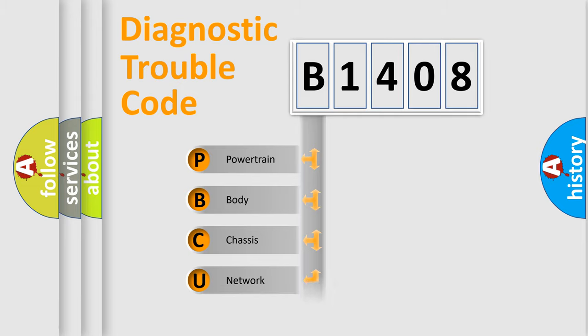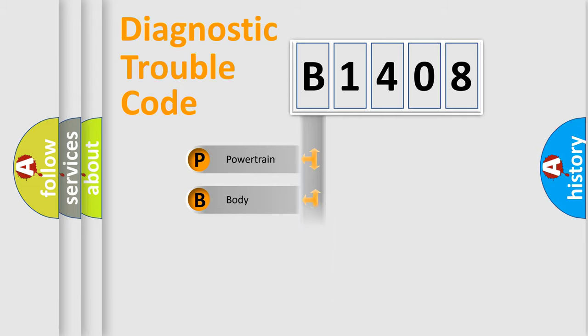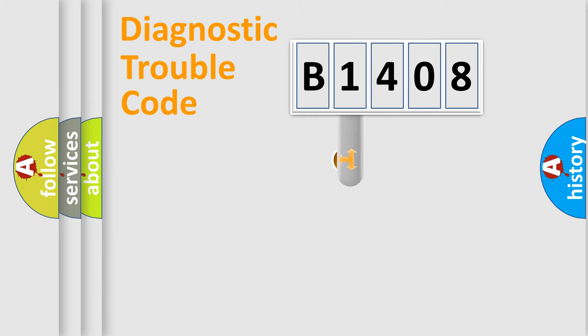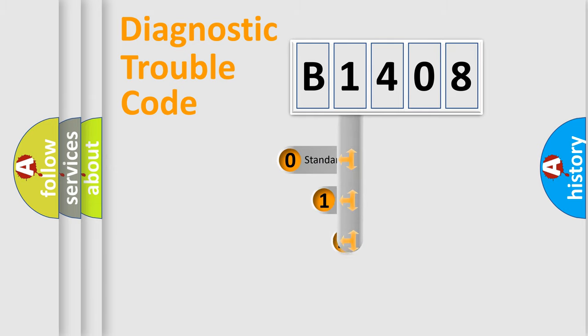Powertrain, Body, Chassis, Network. This distribution is defined in the first character code.